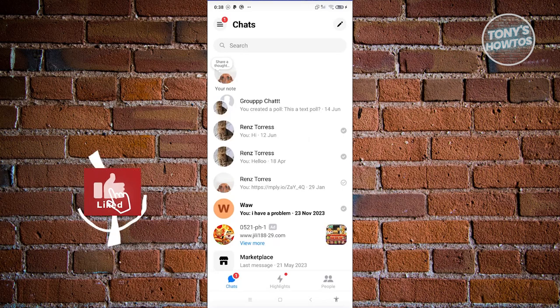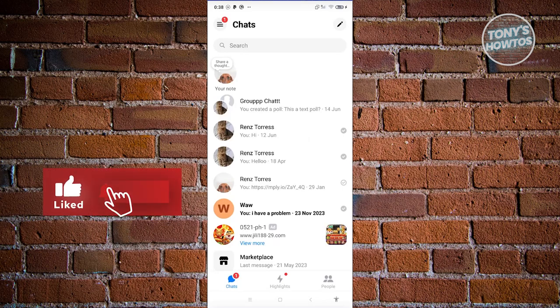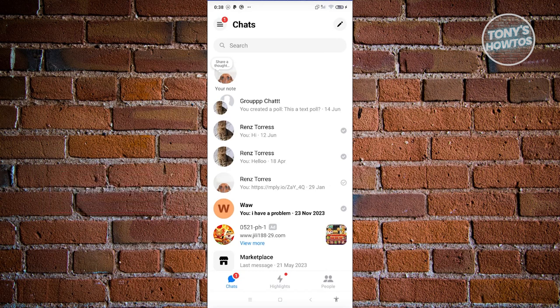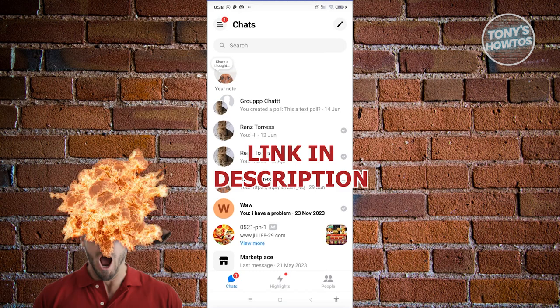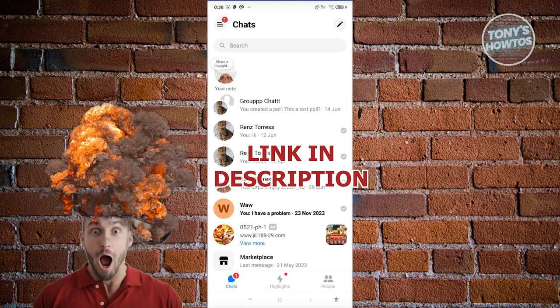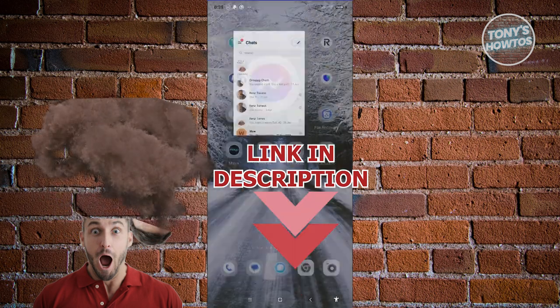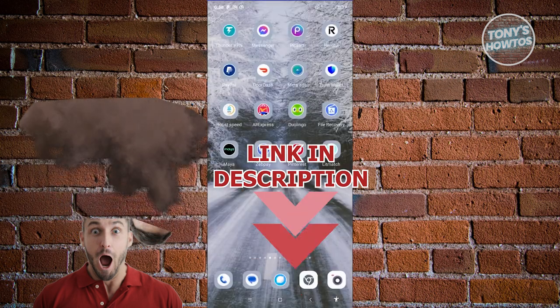Hey guys, welcome back to Tony's Outro. In this video, I'll be showing you how to know if you're restricted on Messenger. Before we start, hurry up and check out the software just under this video. So let's get started.